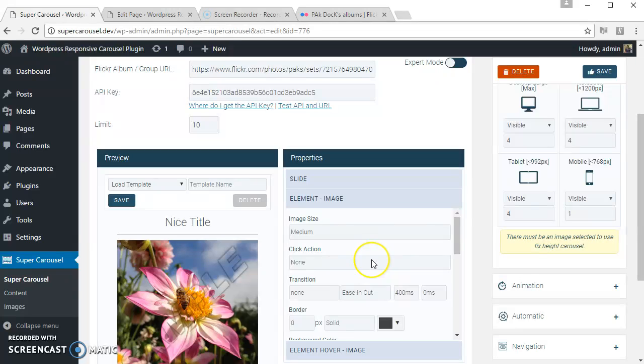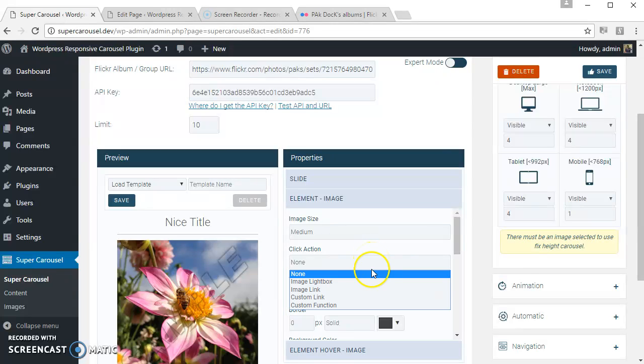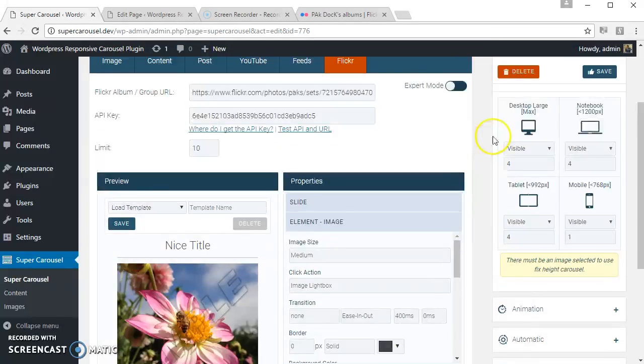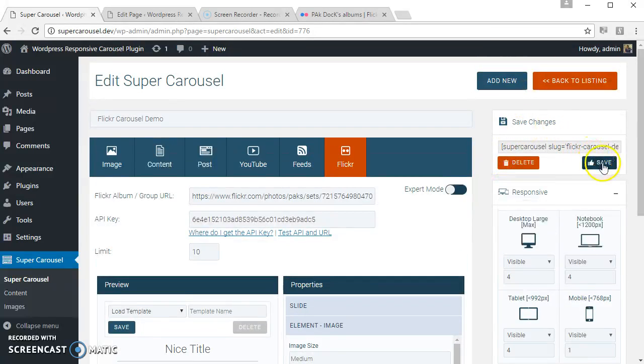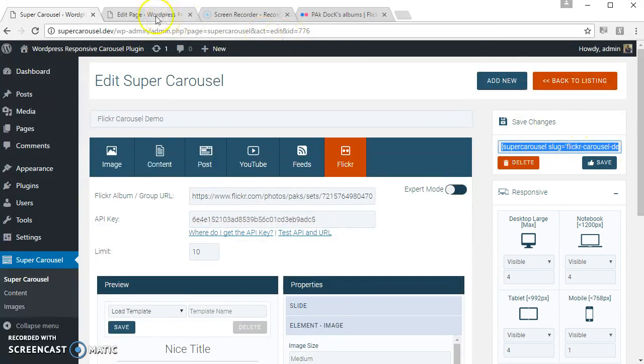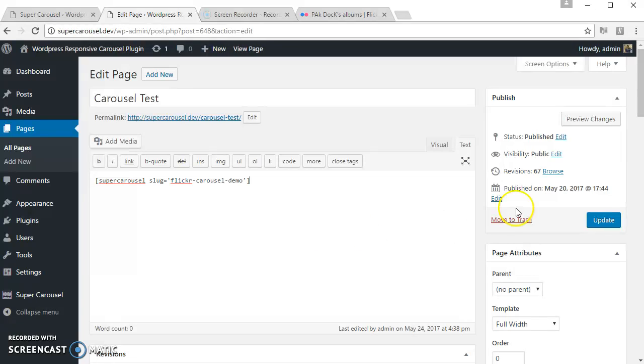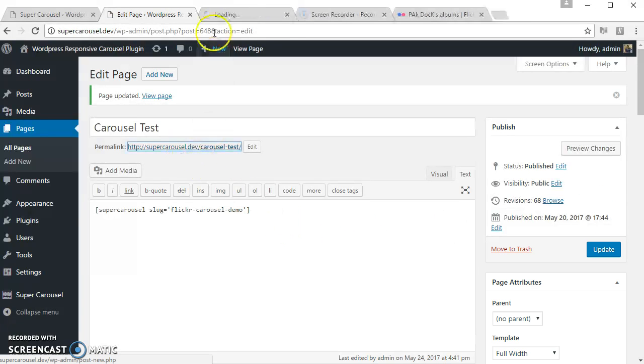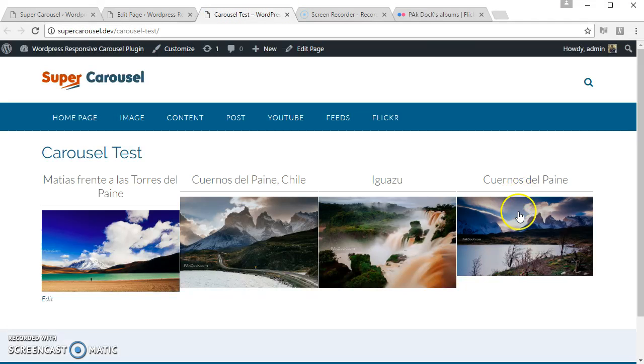Let's also apply the self lightbox click action. And let's save and see how this looks. So this is how it looks.